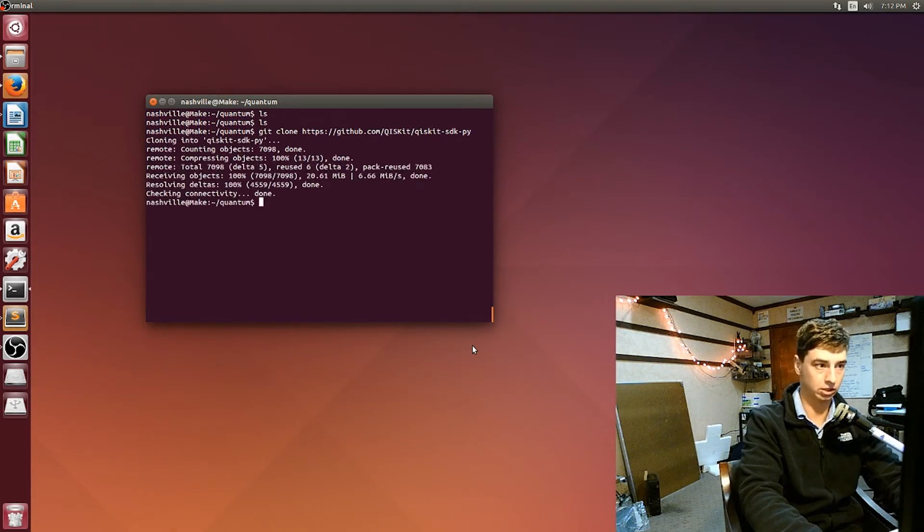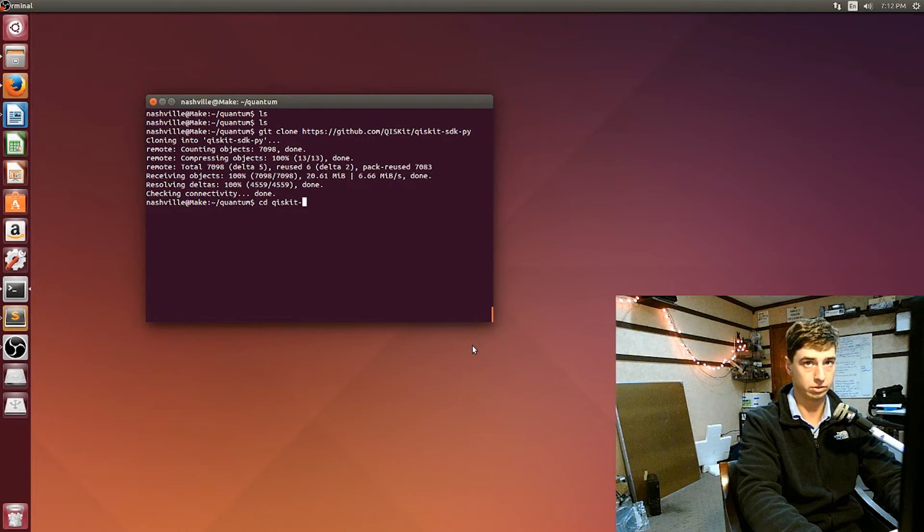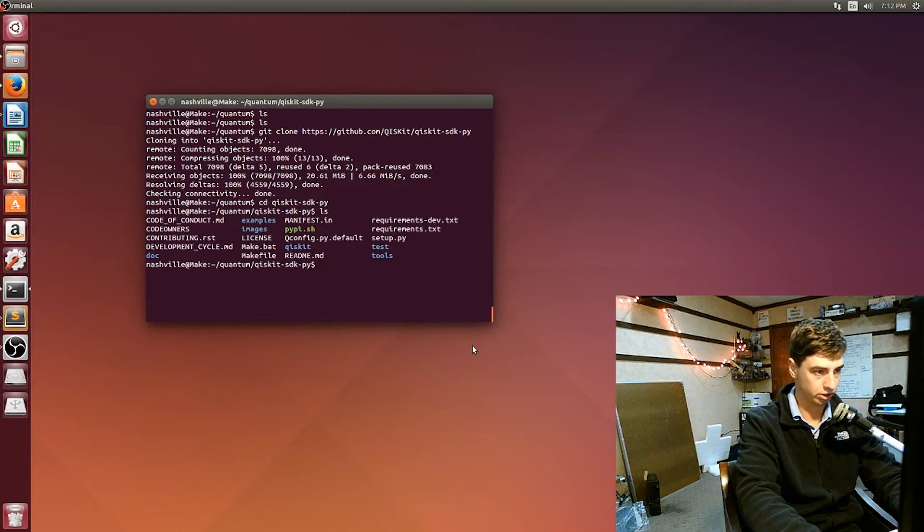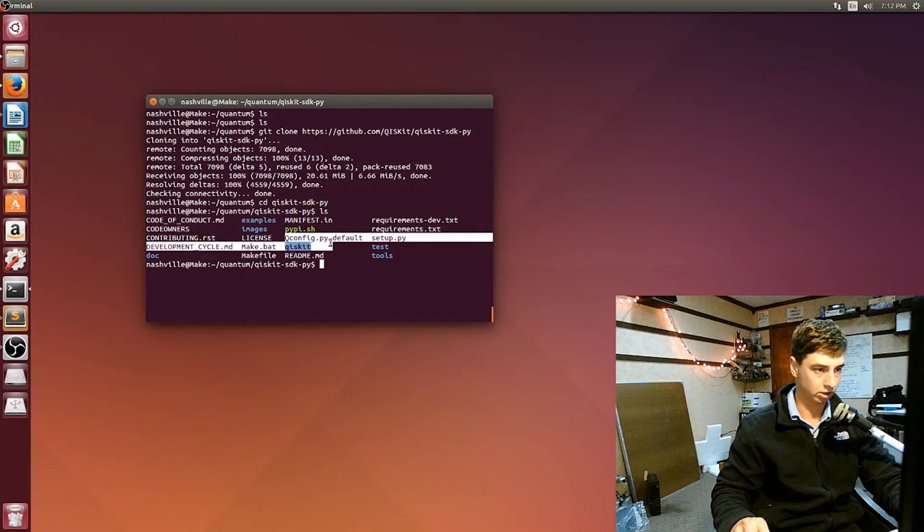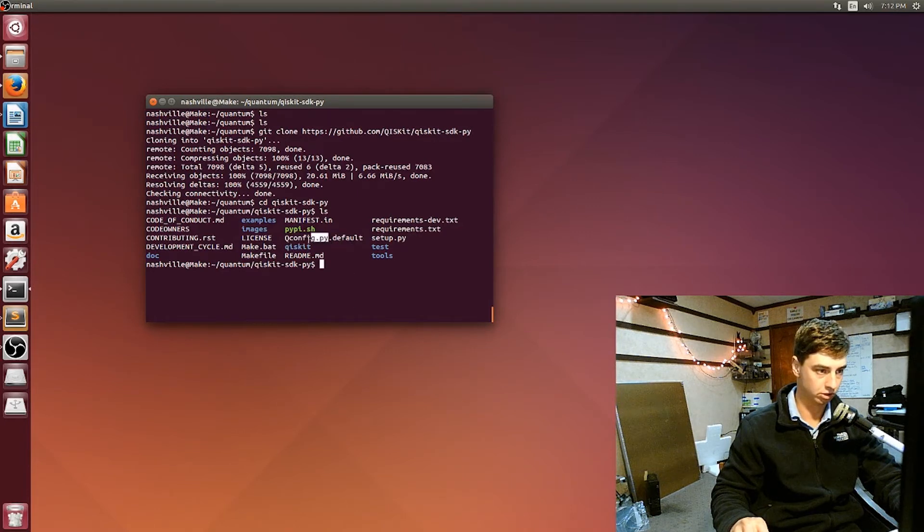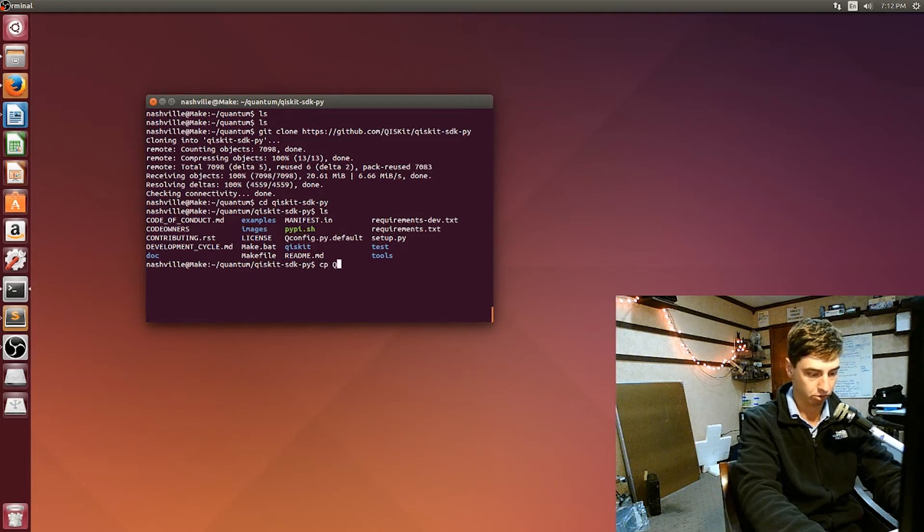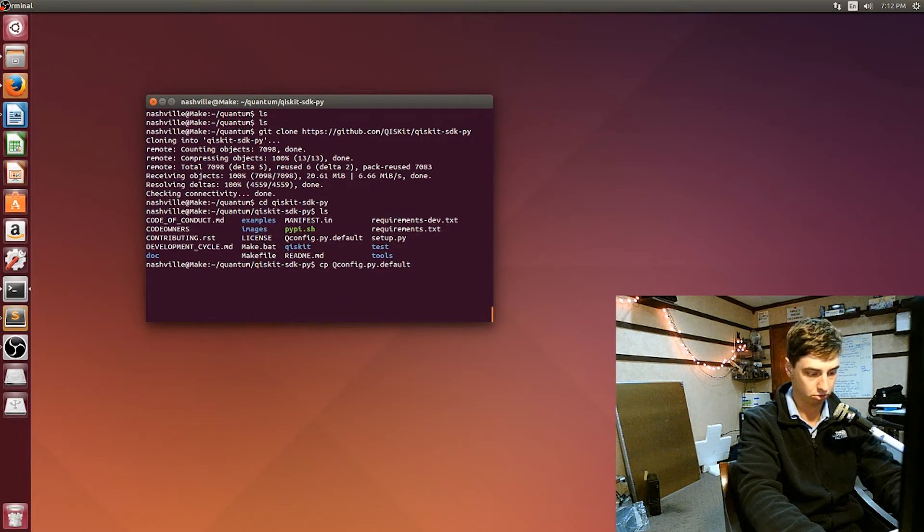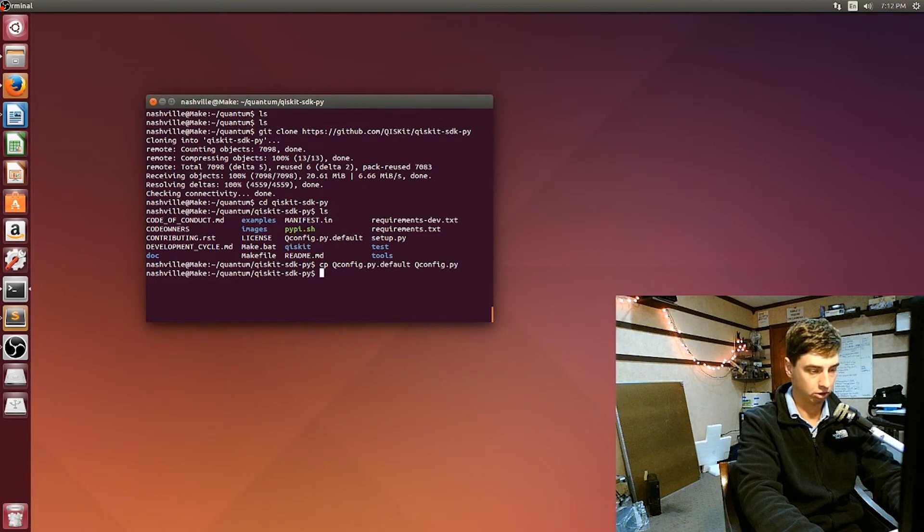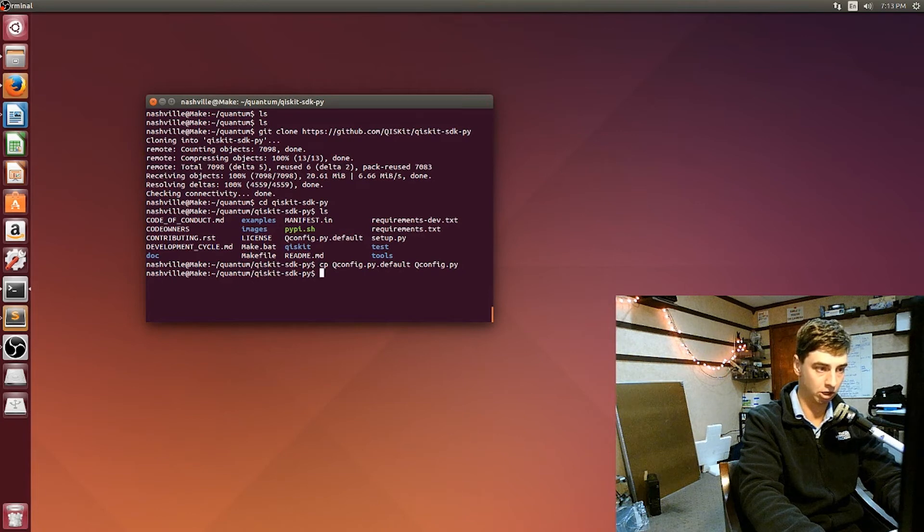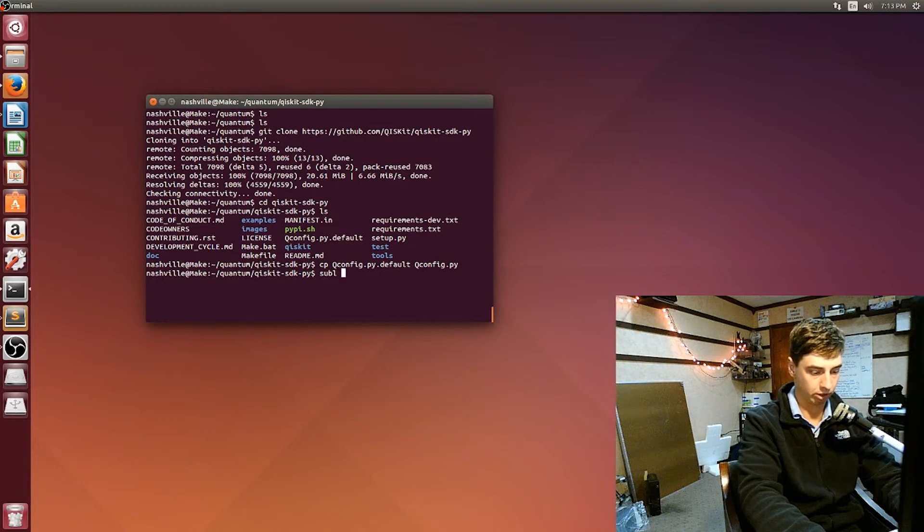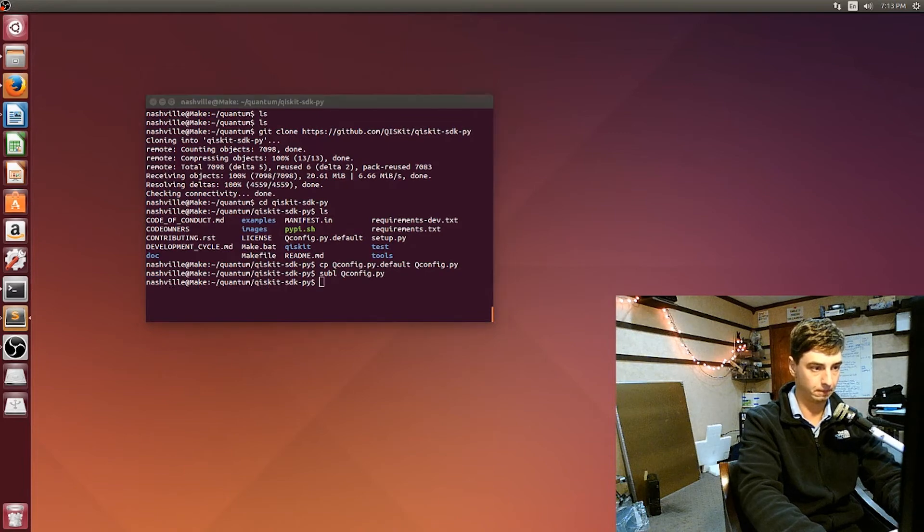Alright, and then once that is added, go ahead and CD into it. You can see inside of here we have this qconfig.py.default file. What we're going to do is copy that to just be qconfig.py, so cp qconfig.py.default to qconfig.py. Then use whatever text editor you have—if you have Sublime, gedit, I'm using Sublime, you may have Idle—whatever text editor you're using, open up this new file that we just created, the qconfig.py.